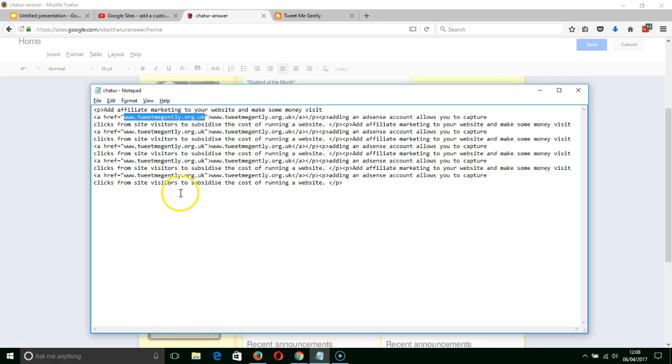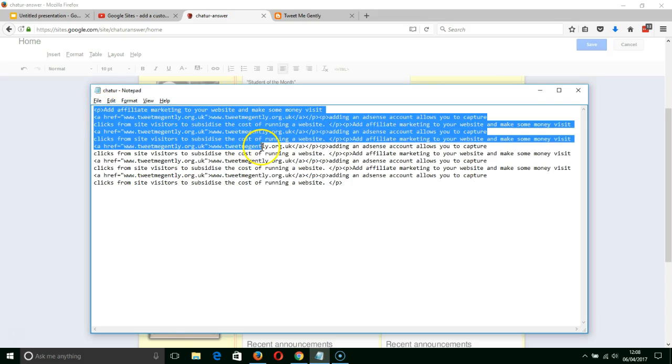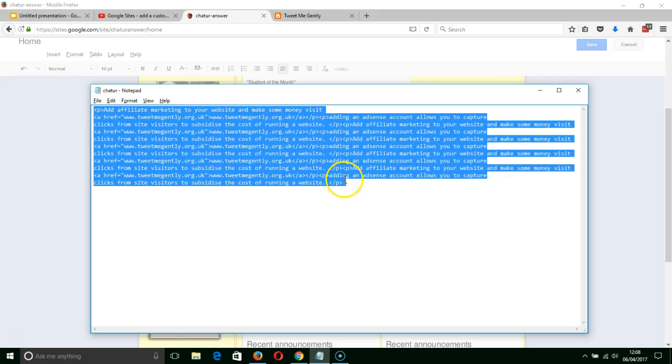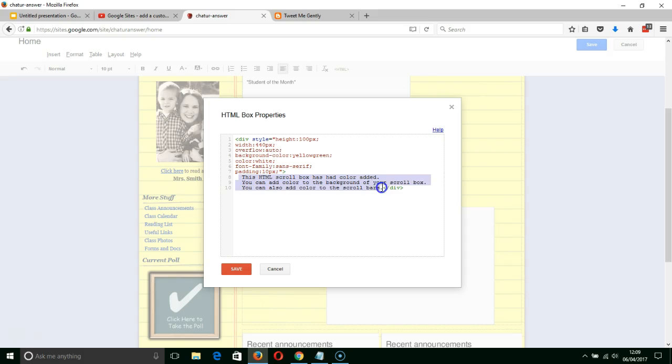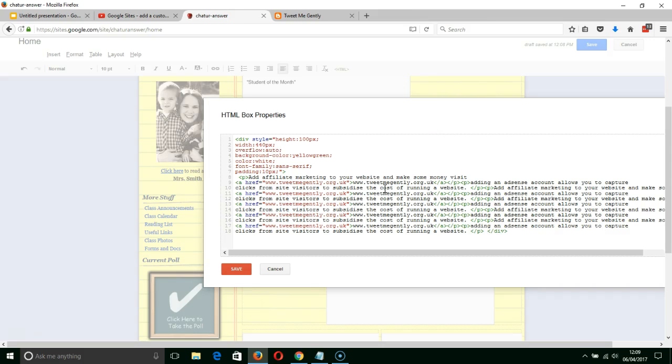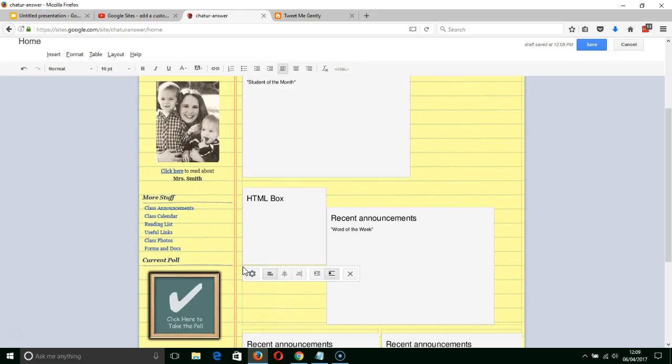So I'm highlighting this text, control C to copy the text, back onto here and then I'm going to replace the text inside of here, inside of that div marker, control V and I've added some more text and then save again.